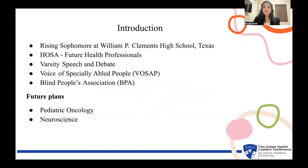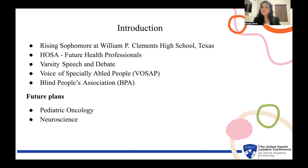A little bit about me before we get started. I'm a rising sophomore at Clemens High School. I serve as an officer for my school's host club, and I'm also on the varsity speech and debate team. Outside of school, I volunteer for VOSAP and BPA, both of which are organizations that aim to promote the advancement of specially abled people through things like medical research, advocacy, and the distribution of assistive tech. My future plans include pursuing a career in either pediatric oncology or neuroscience.